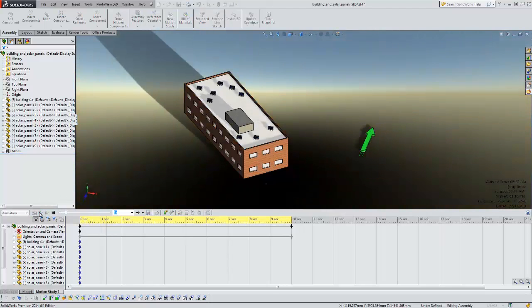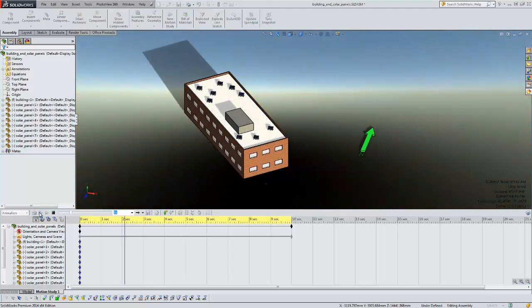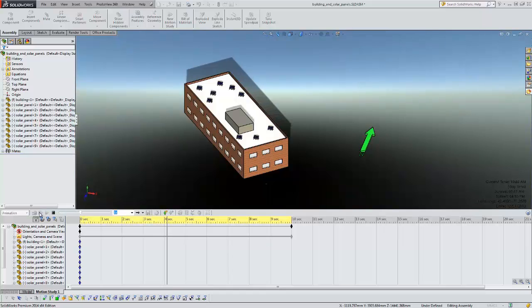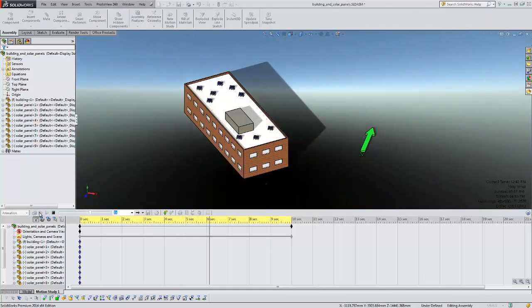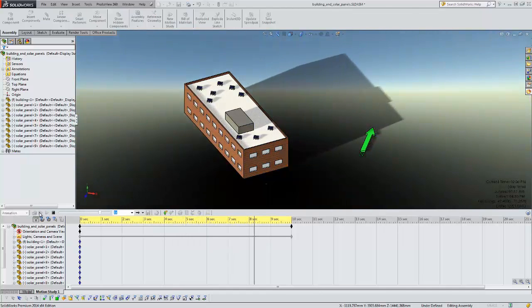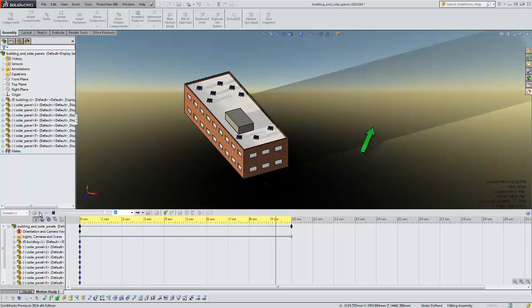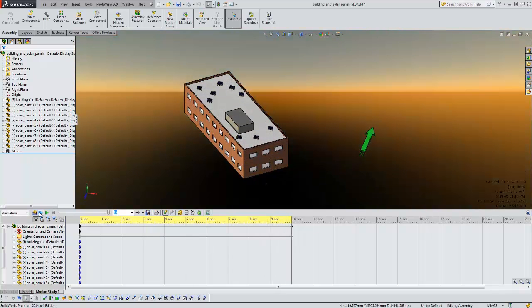And we can now see that we are getting a different result in seeing that our solar panels do have more light throughout the day indicating that this would probably be a better position for these solar panels.